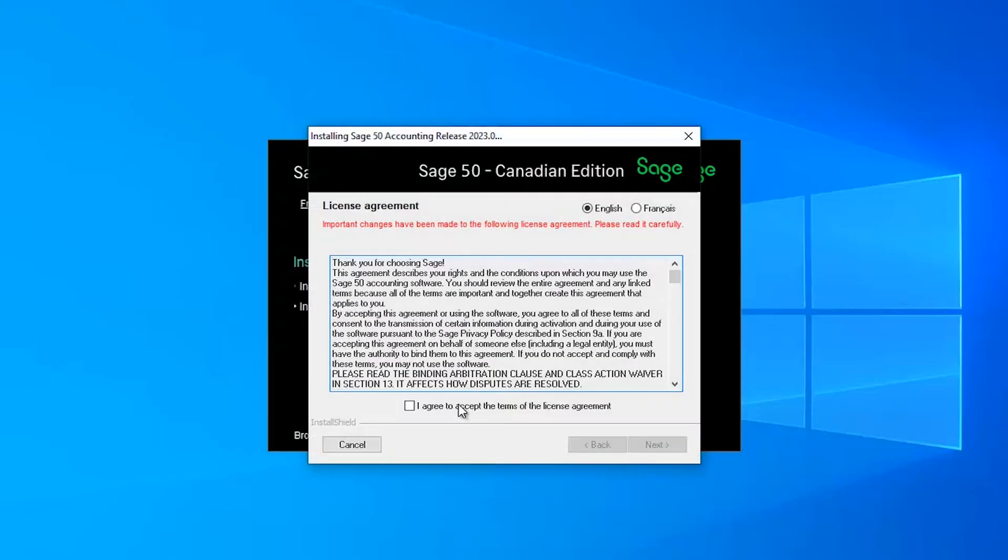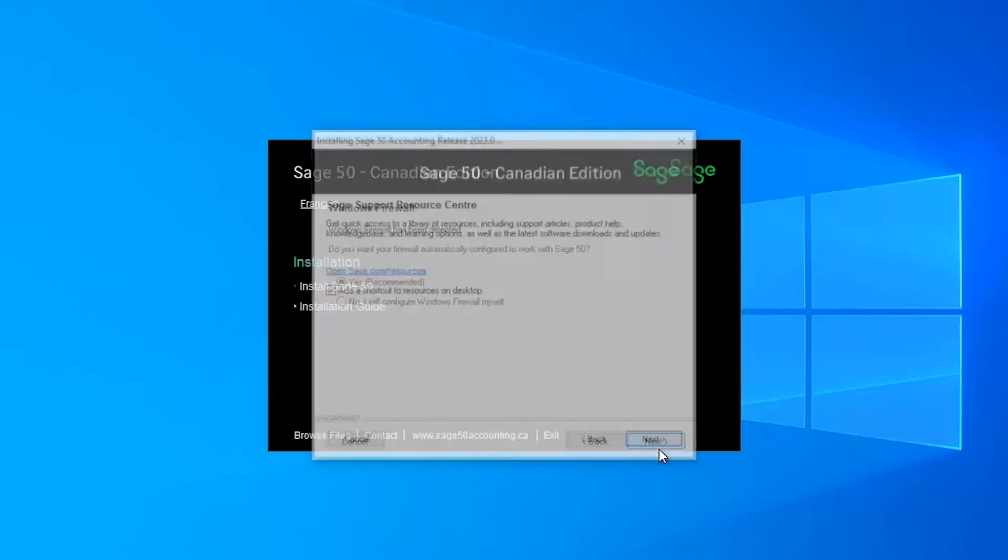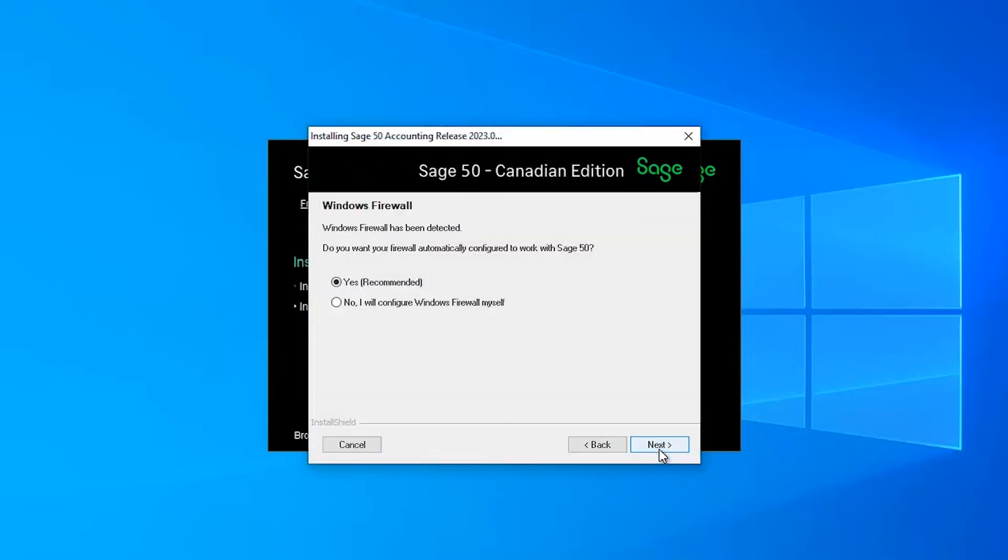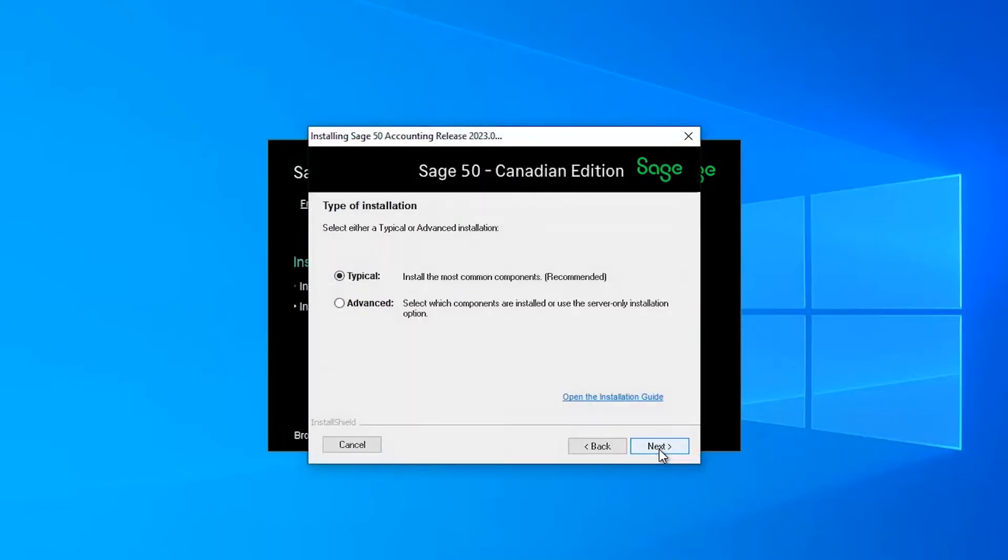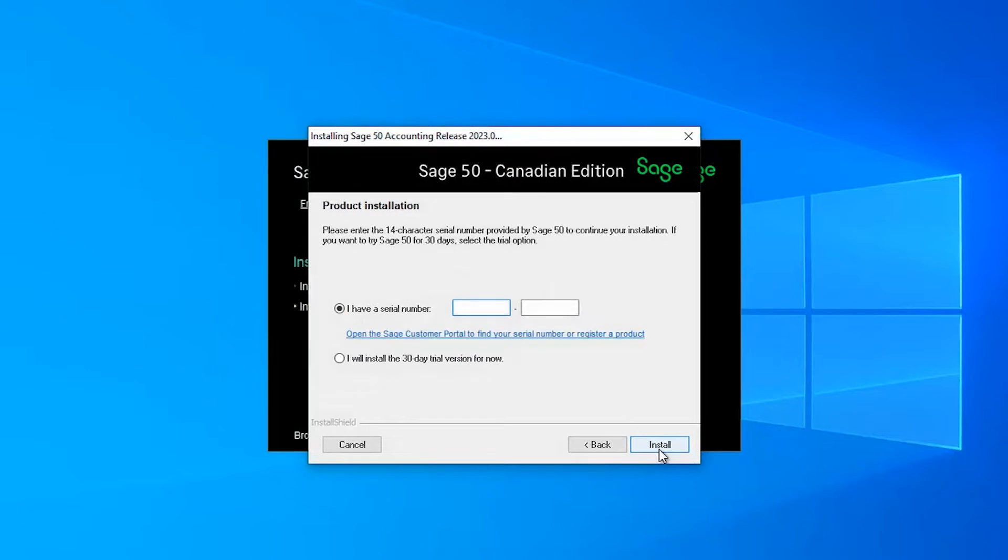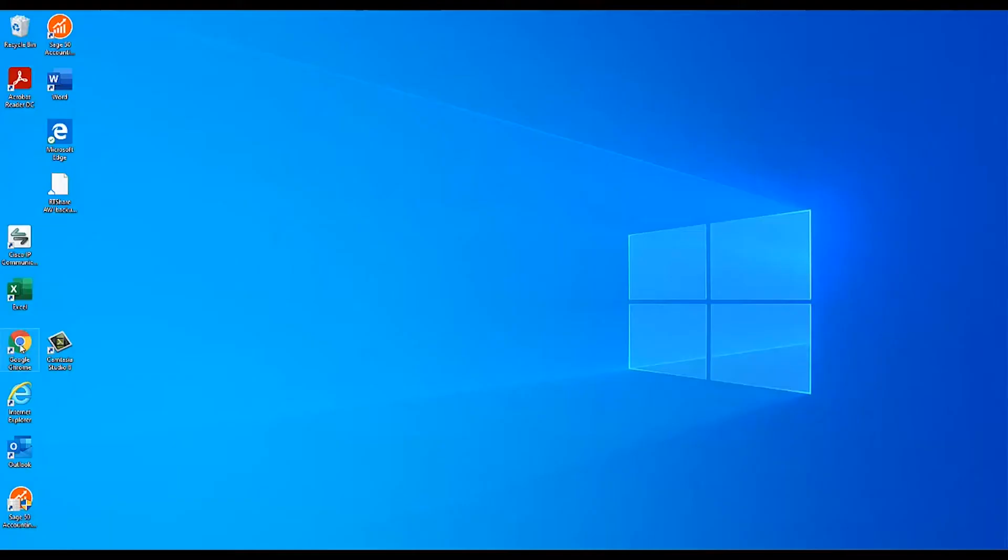When installing or upgrading Sage 50, you may be asked to enter your serial number. The serial number for our Sage 50 Canada product changes from year to year, and can also change when upgrading to a higher version, such as premium or quantum, or when increasing the number of user licenses.